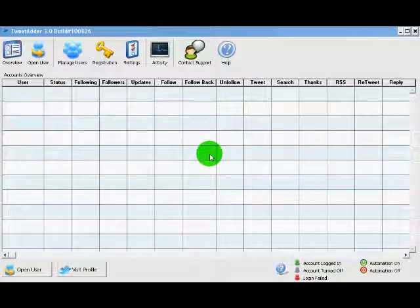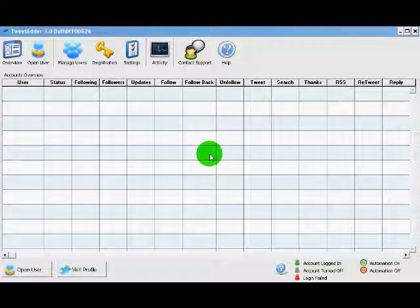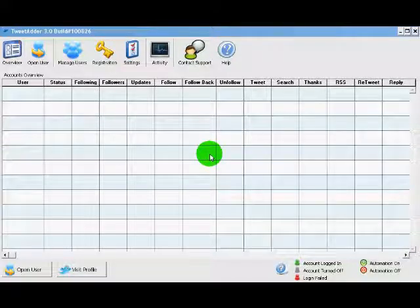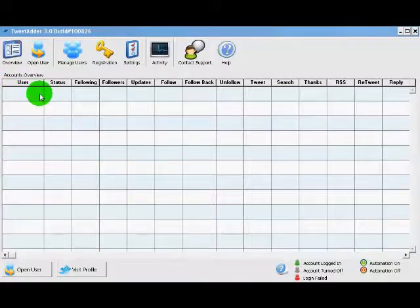I already have TweetAdder installed and loaded as you can see, and when you first open TweetAdder it brings you to the overview screen. Currently we have no users because we haven't added any.